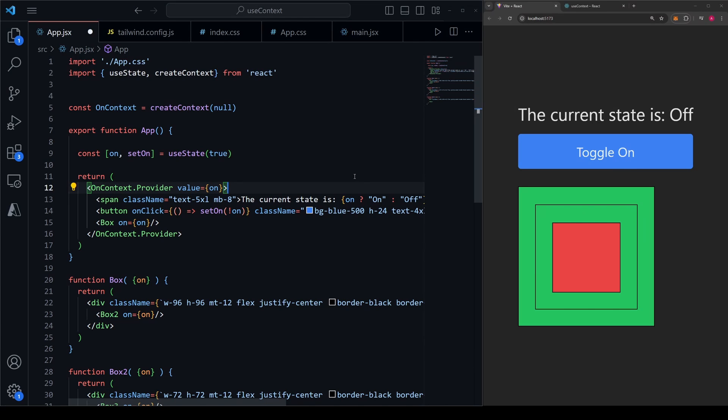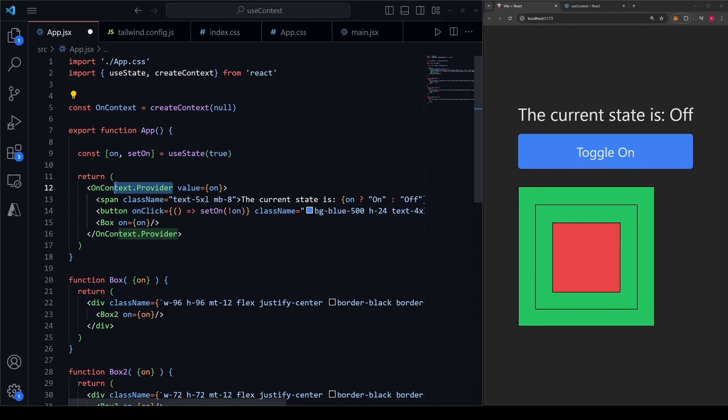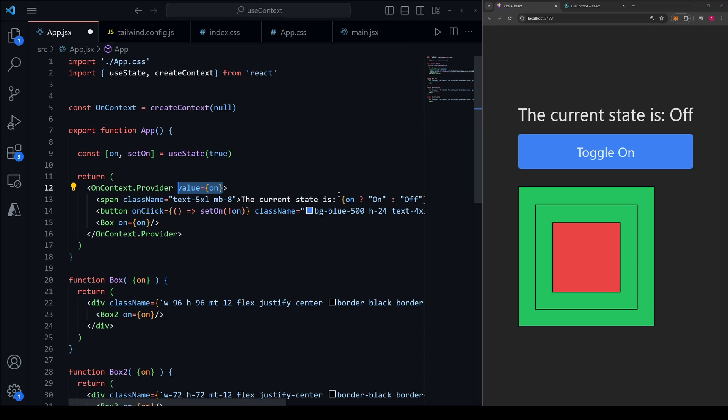What this has just done after creating the context, wrapping it with that context, and then passing in the value has essentially just made this on state accessible to every single child component of app, which is the component that we're currently in.